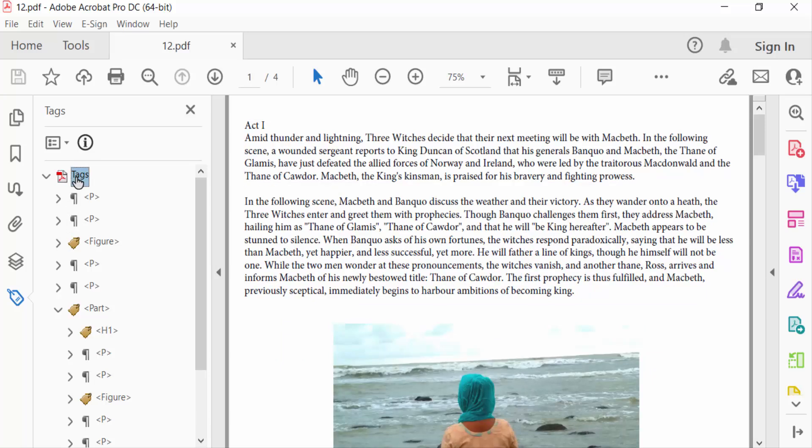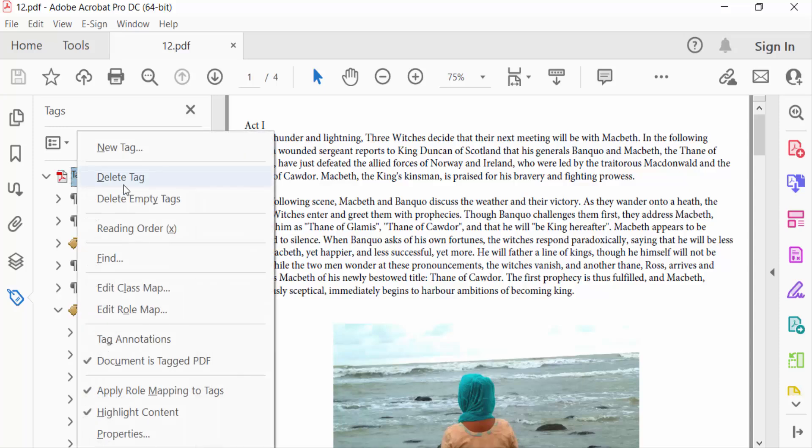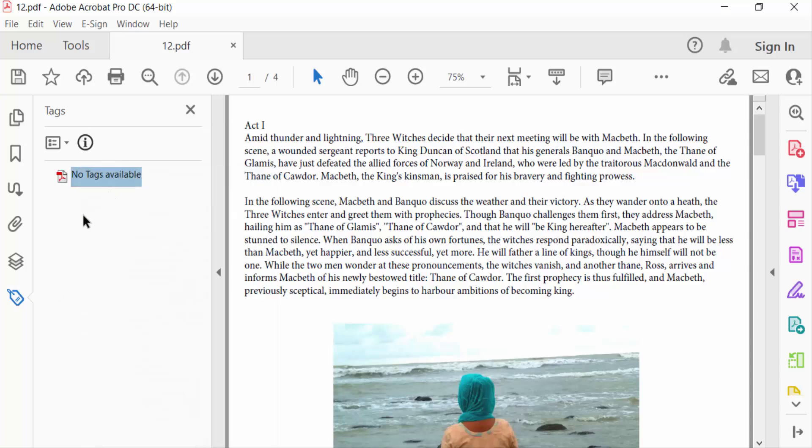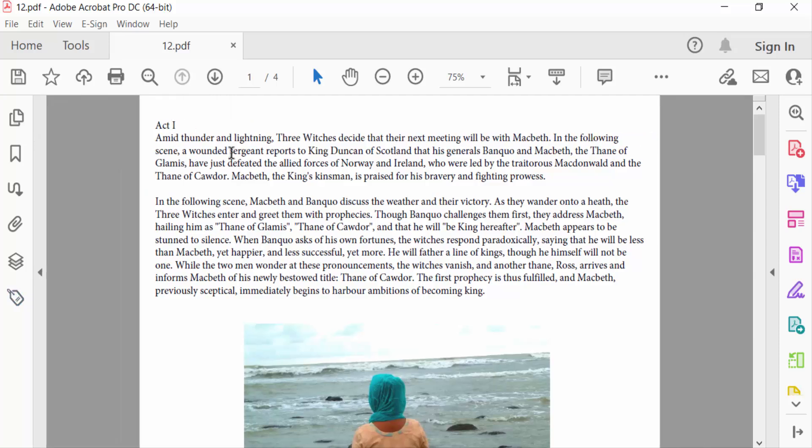There are no tags available. I remove all tags and now go to File menu and save your PDF document.